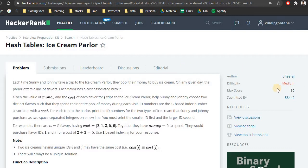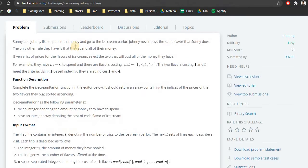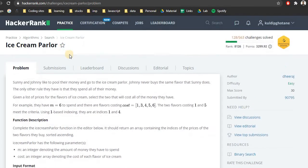This problem is marked as medium and is worth 35 points. Before solving this particular problem, I would recommend you guys to first solve the easier version of Ice Cream Parlor, which is worth 30 points. It is basically the same problem, but a higher time complexity like O(n²) would be acceptable there.